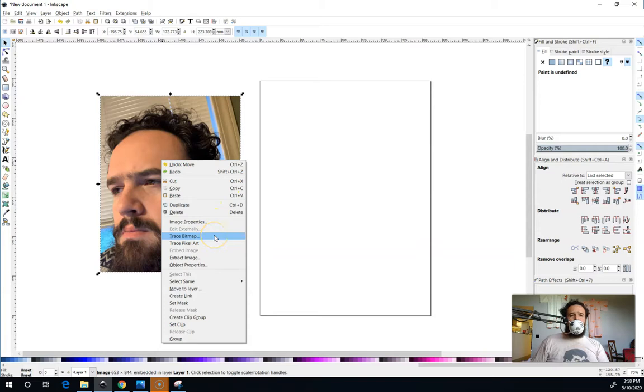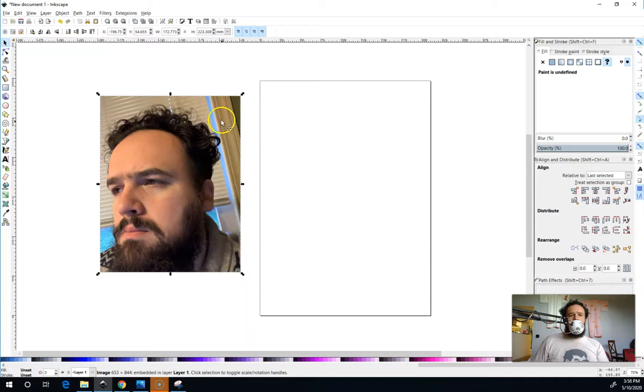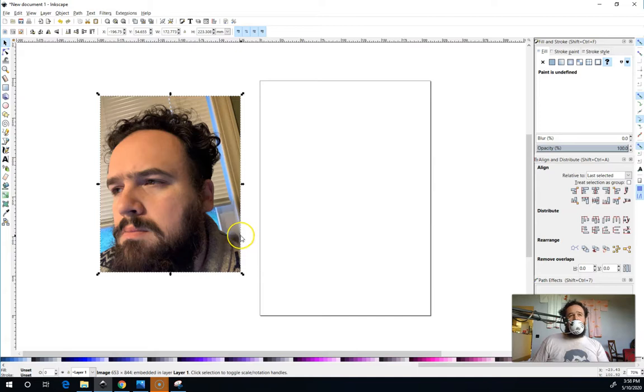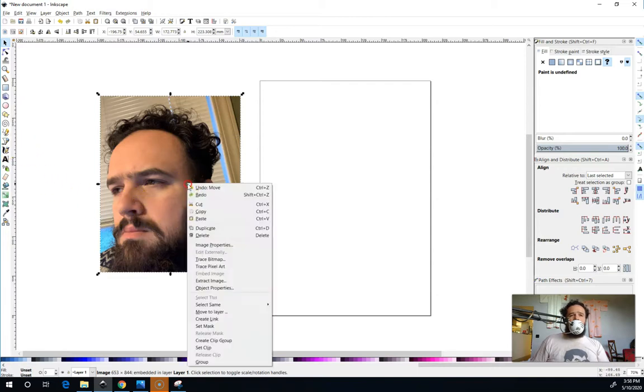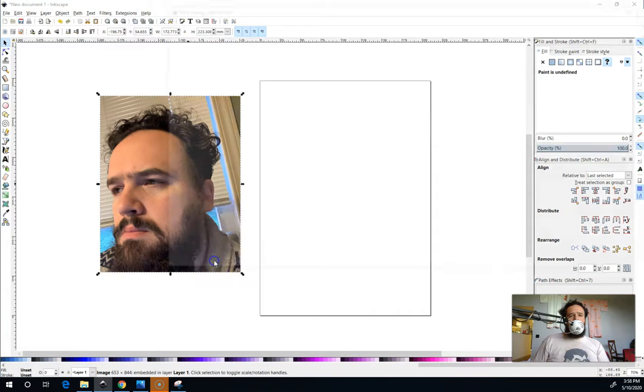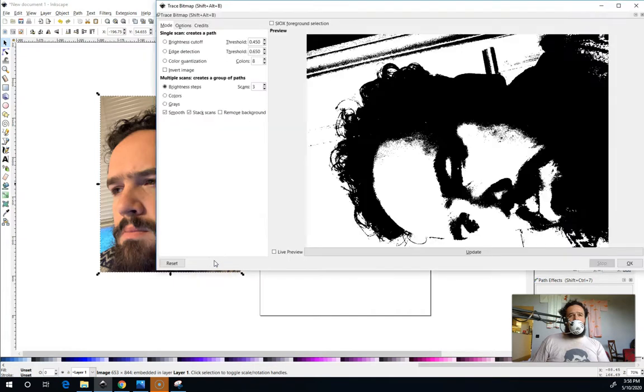So I'm going to right click and choose trace bitmap. If you are using the version of Inkscape that is inside a chrome browser you can't do this because it's a little too computation heavy. So what you're going to have to do is you're going to have to draw right on here using the Bezier curve tool to make your portrait. But I'm going to use trace bitmap and I'm going to show you some of these more advanced features.